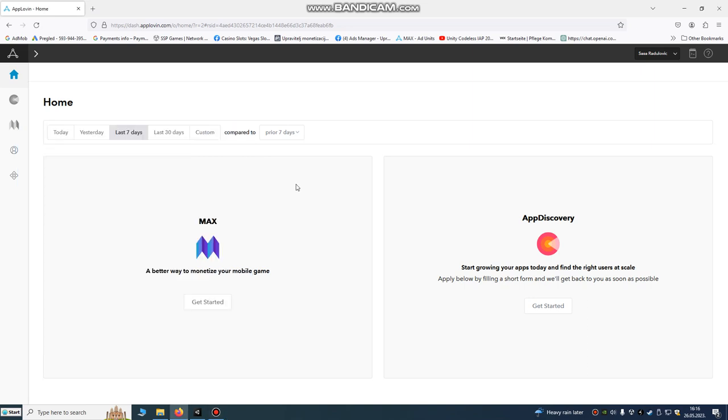Hello Unity developers, today we're going to import AppLovin Max SDK monetization into our game.